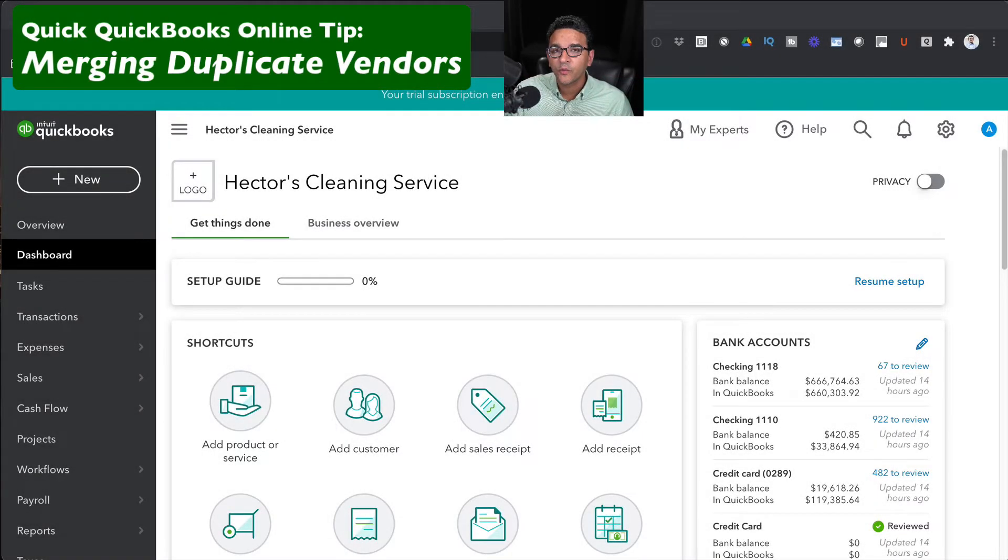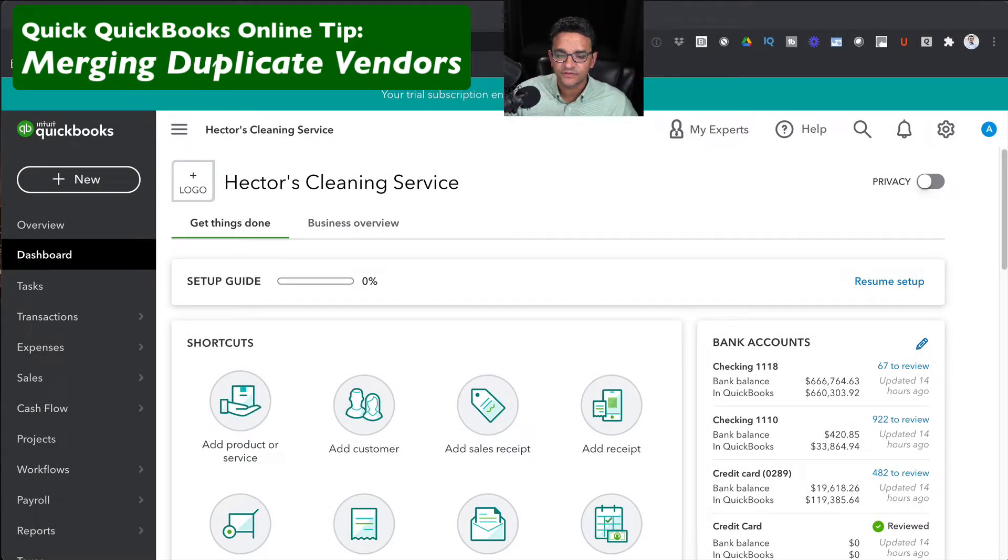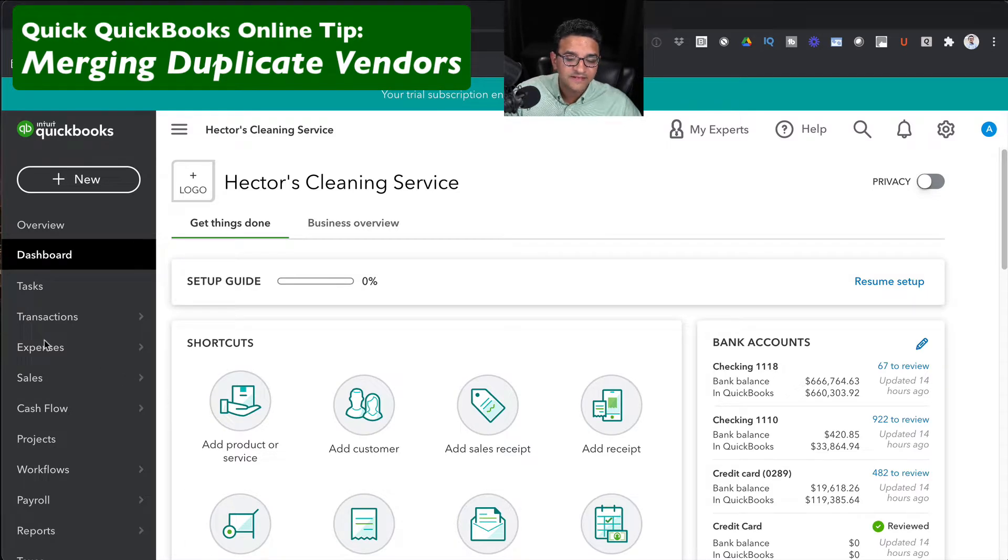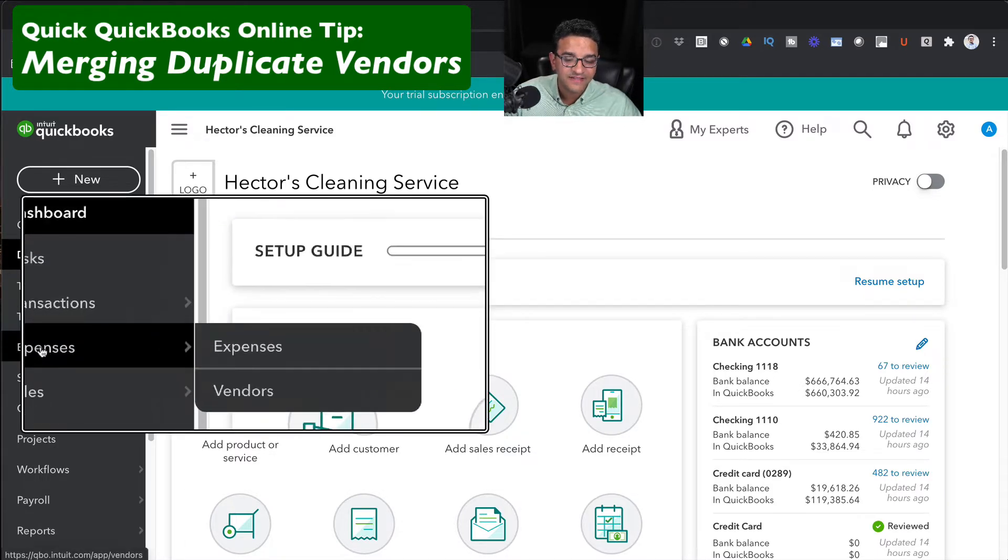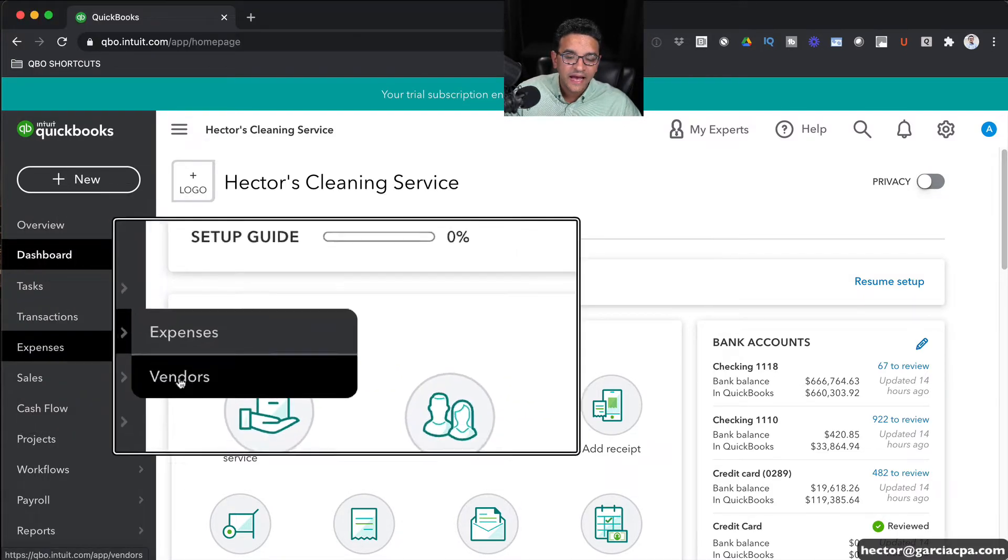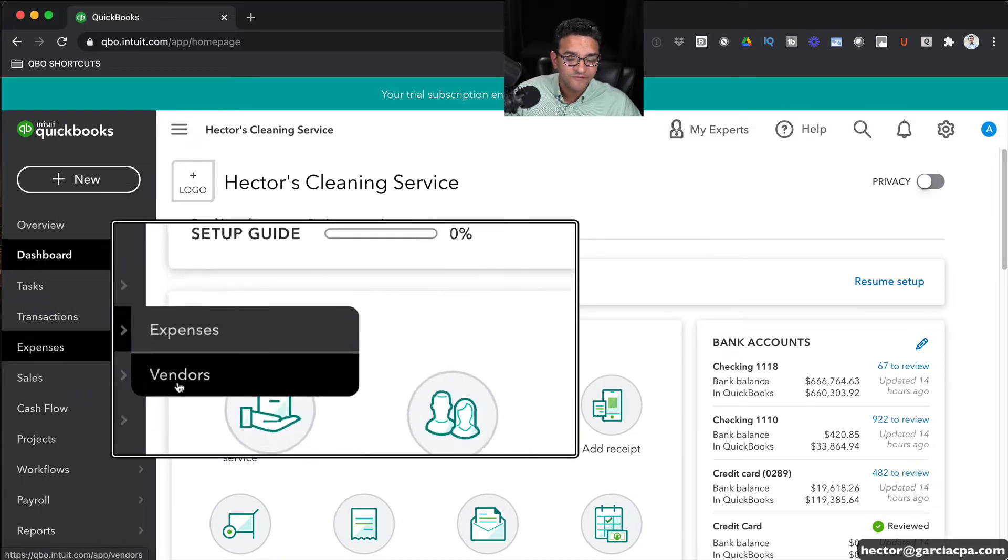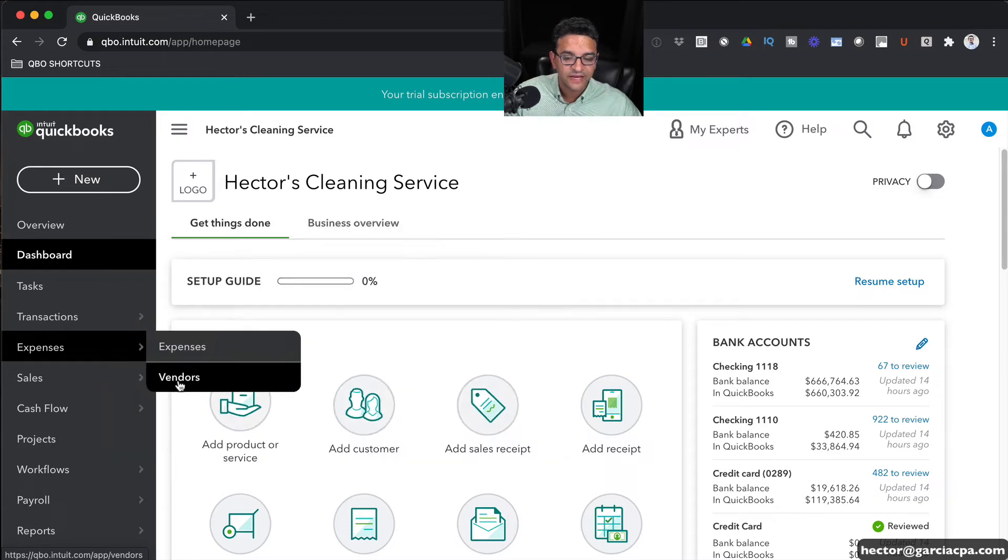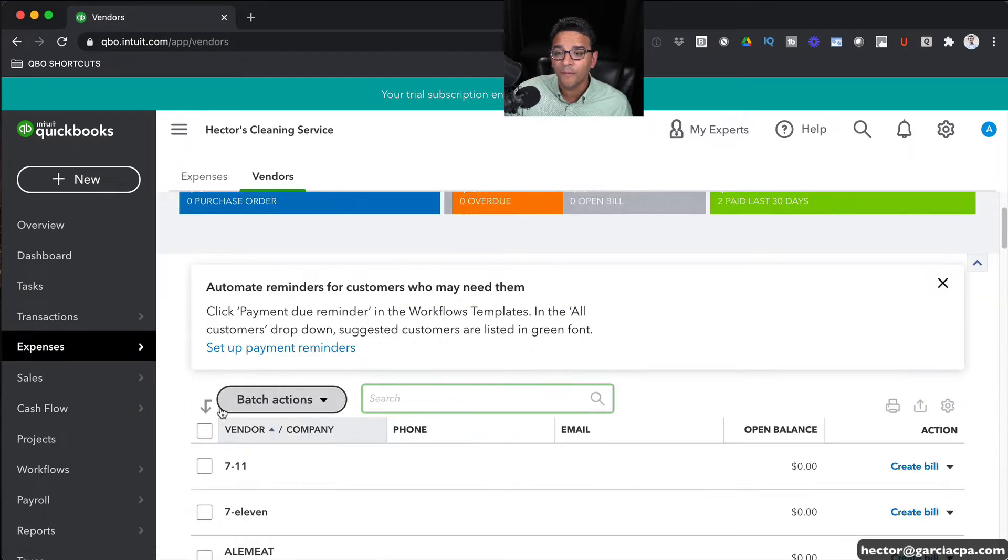Here's another quick QuickBooks tip: merging duplicate vendors. I'm going to go into the Expenses tab on the left-hand side of my QuickBooks Online and then click on Vendors to get the list of all my vendors.